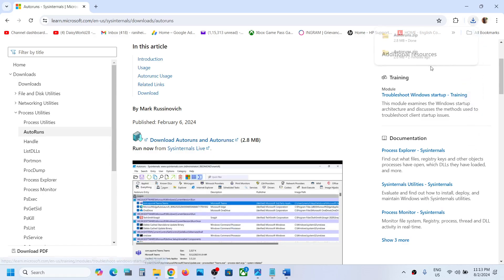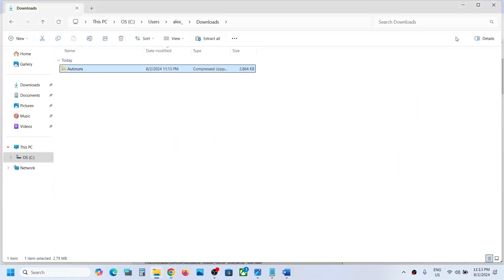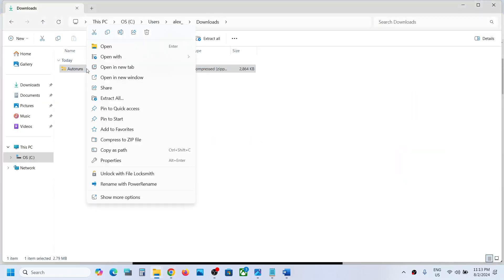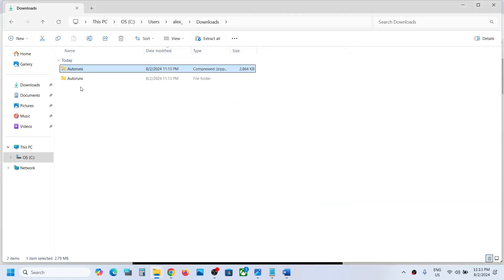You can go to the download location, make a right click on the zip file, and then click on extract all. Click on extract, and once the extract is done, open Autoruns.